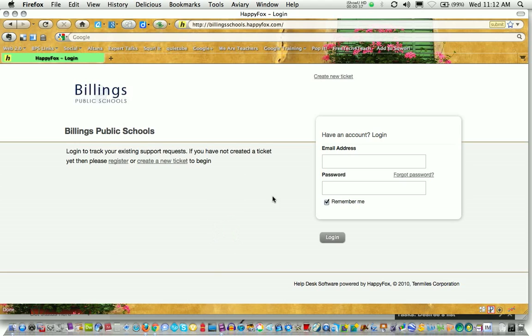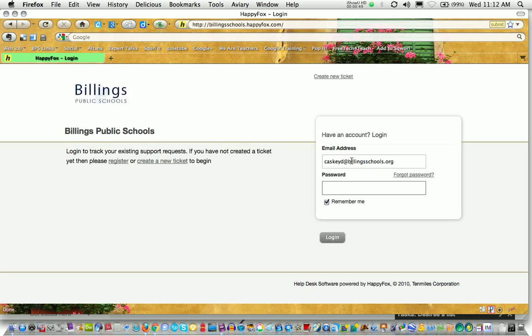You're going to want to log in by typing in your email address and your password. If you've not created a Help Desk account yet and aren't sure how to do that, please watch the tutorial video on creating a Help Desk account.